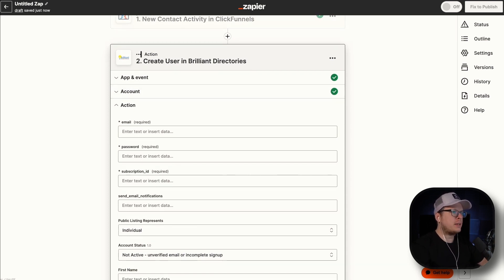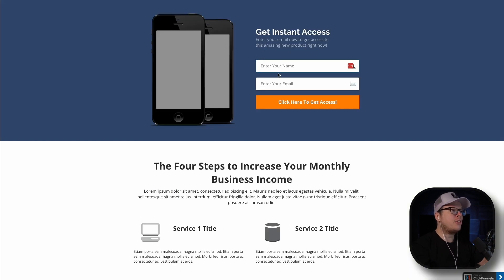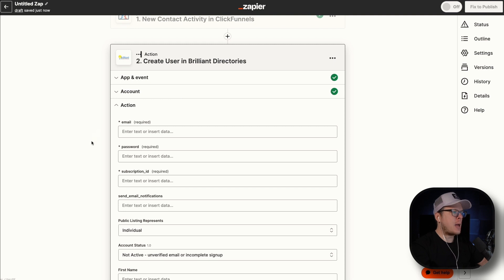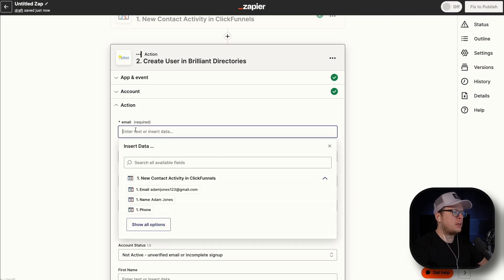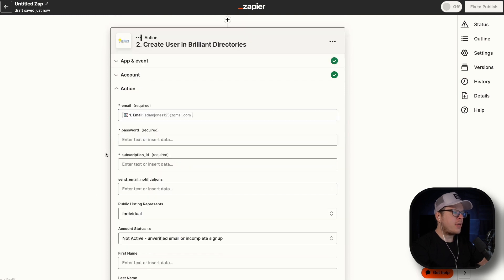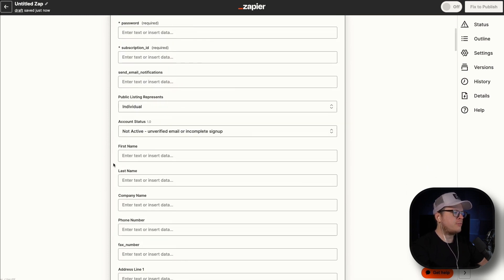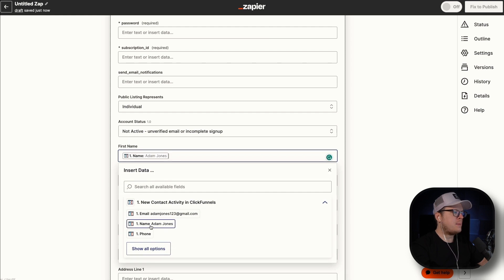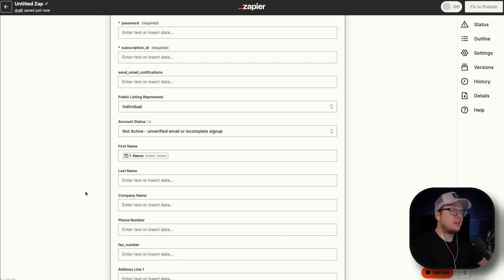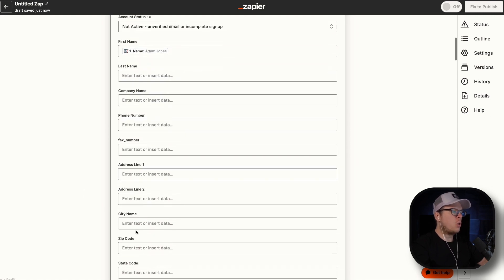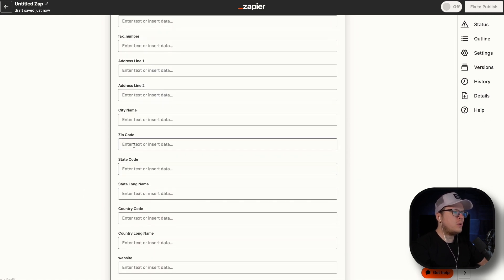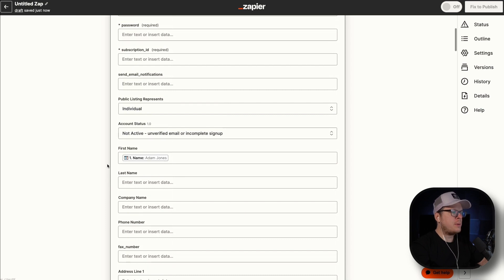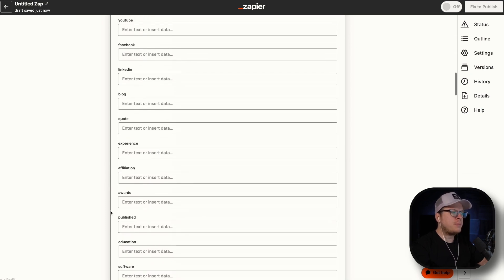In my case, going back to my landing page, we are collecting their name and their email address. So back inside of Zapier, I'm going to click in the email field and select email. After that, we are collecting their name, so I'm going to scroll down to first name and select the name. No matter what data you are collecting inside of your ClickFunnels signup process, you can map it together here. So if you were collecting a phone number, address, city, or anything else, all you have to do is select that field and map it accordingly. Since I'm only collecting name and email, I have those selected and we're going to scroll to the bottom and click on continue.